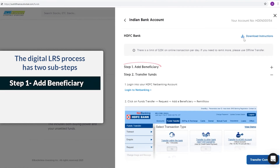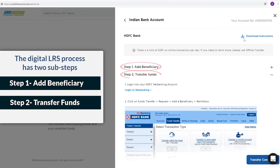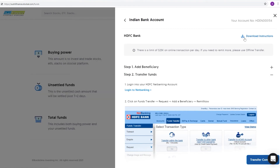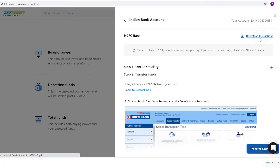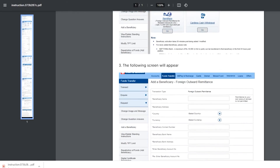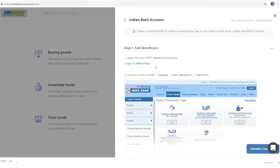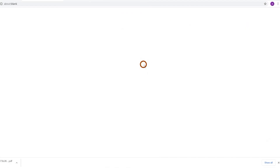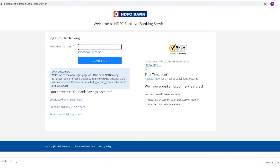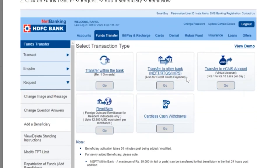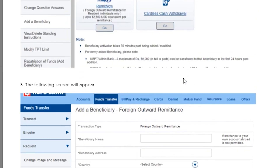Step 1: Add beneficiary. Step 2: Transfer funds. You can also click on the Download Instructions button on the top right-hand corner to get a detailed PDF guide of the steps involved. Log in to your NetBanking account and follow the steps to add funds to your account electronically.